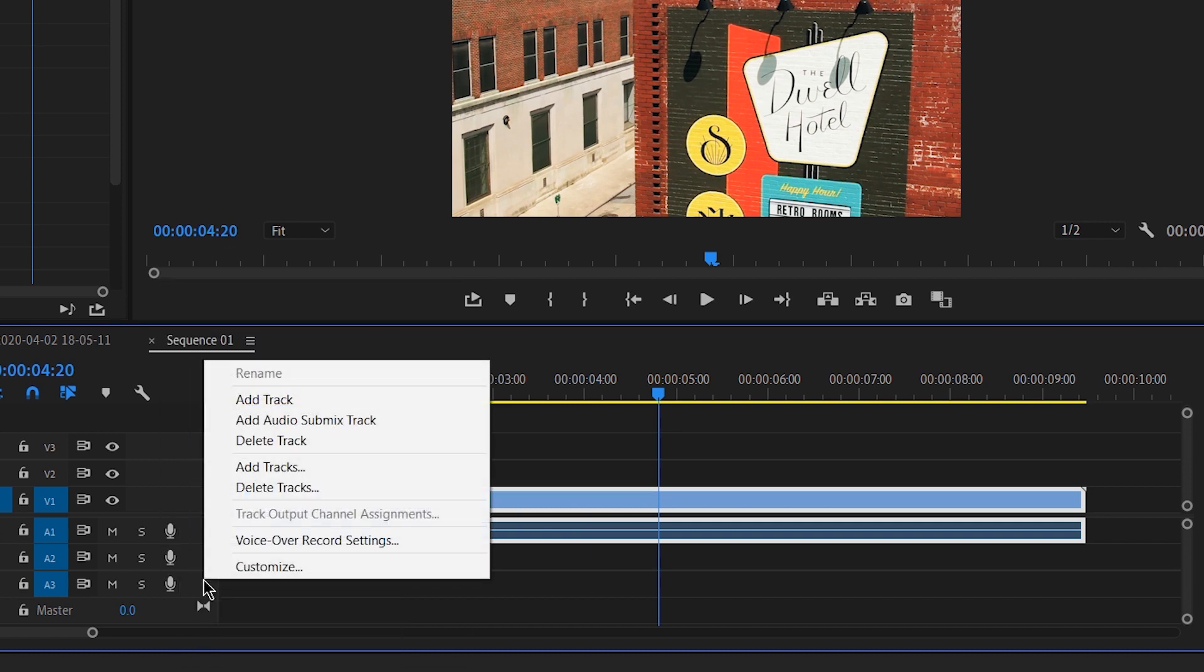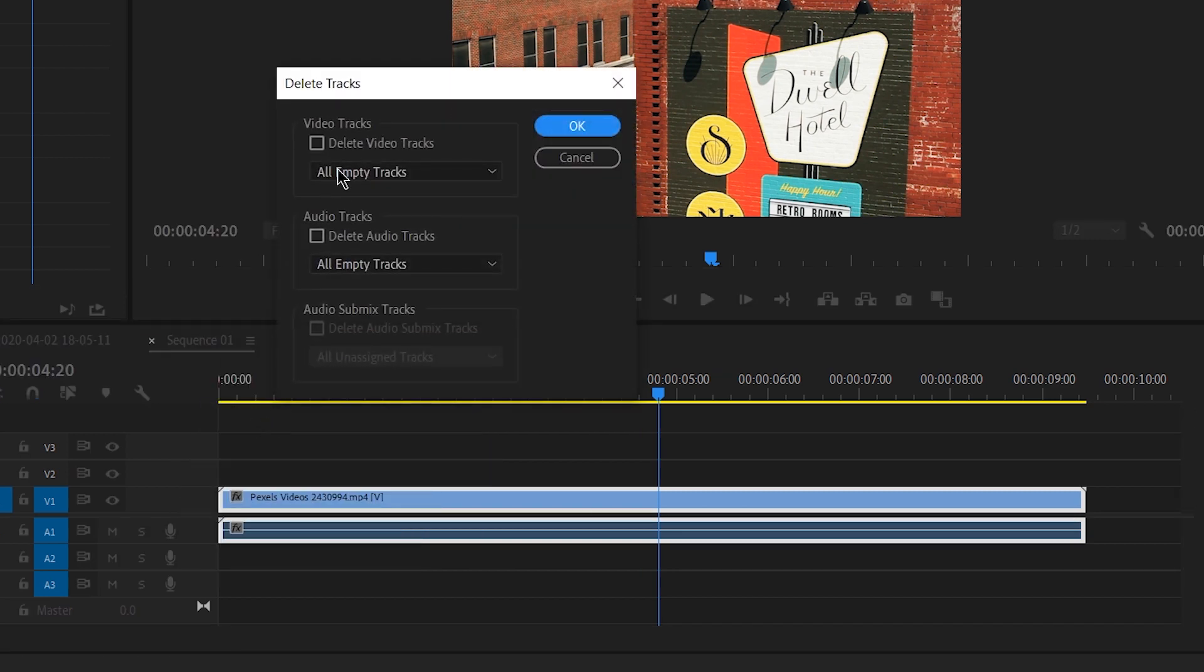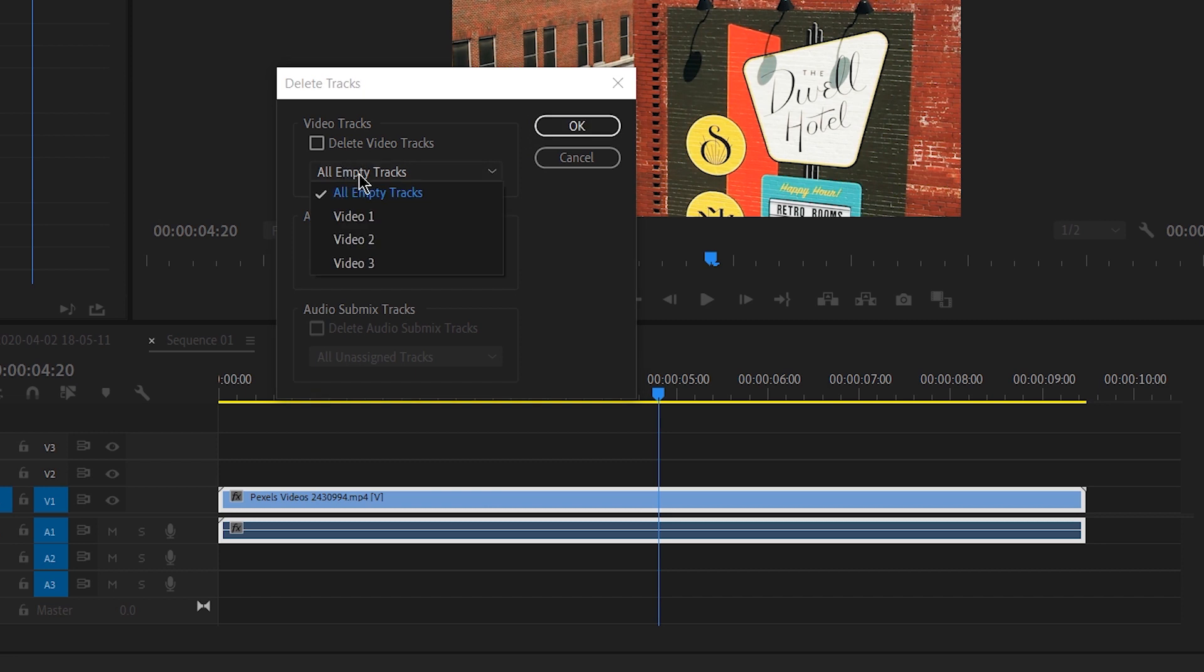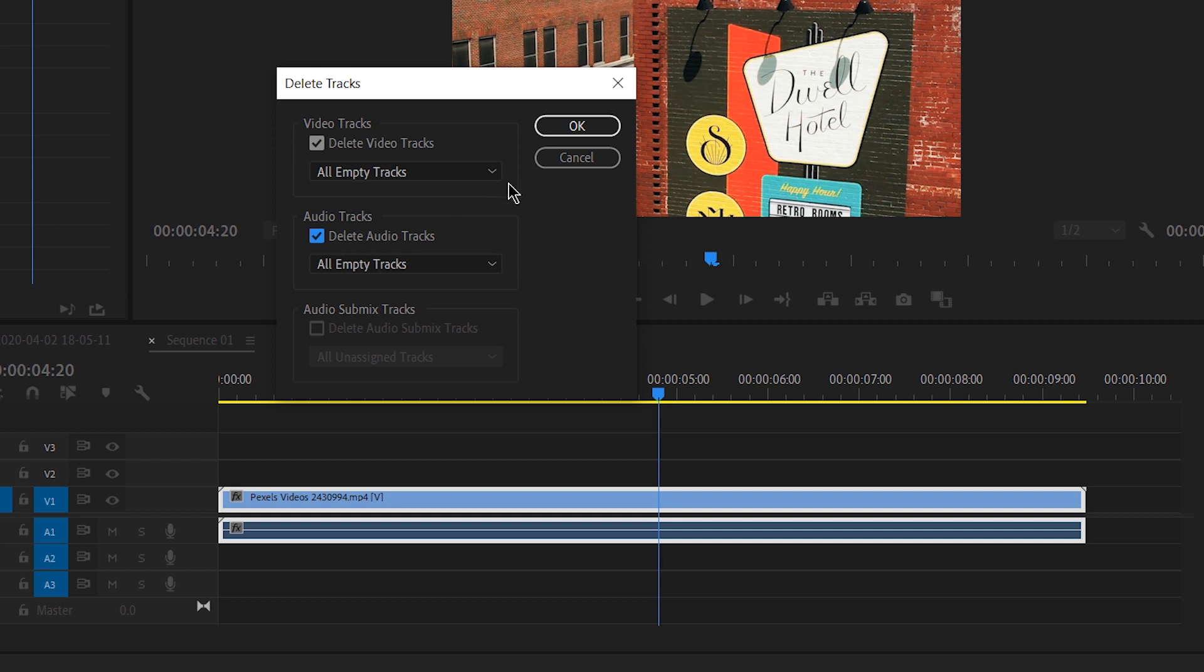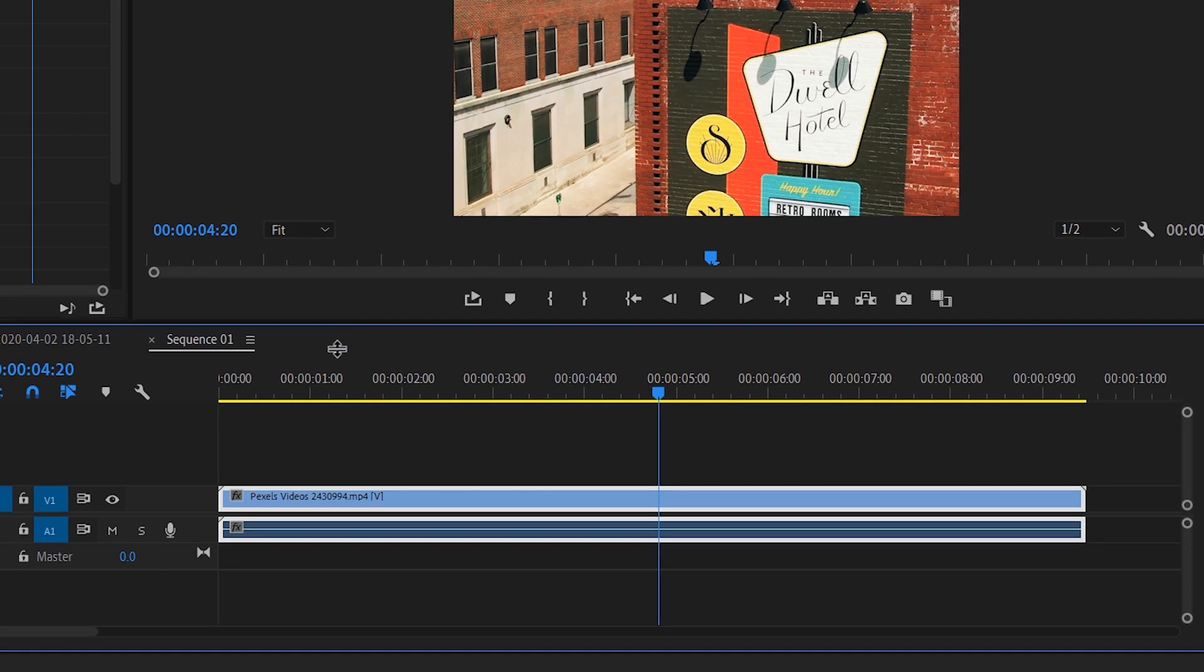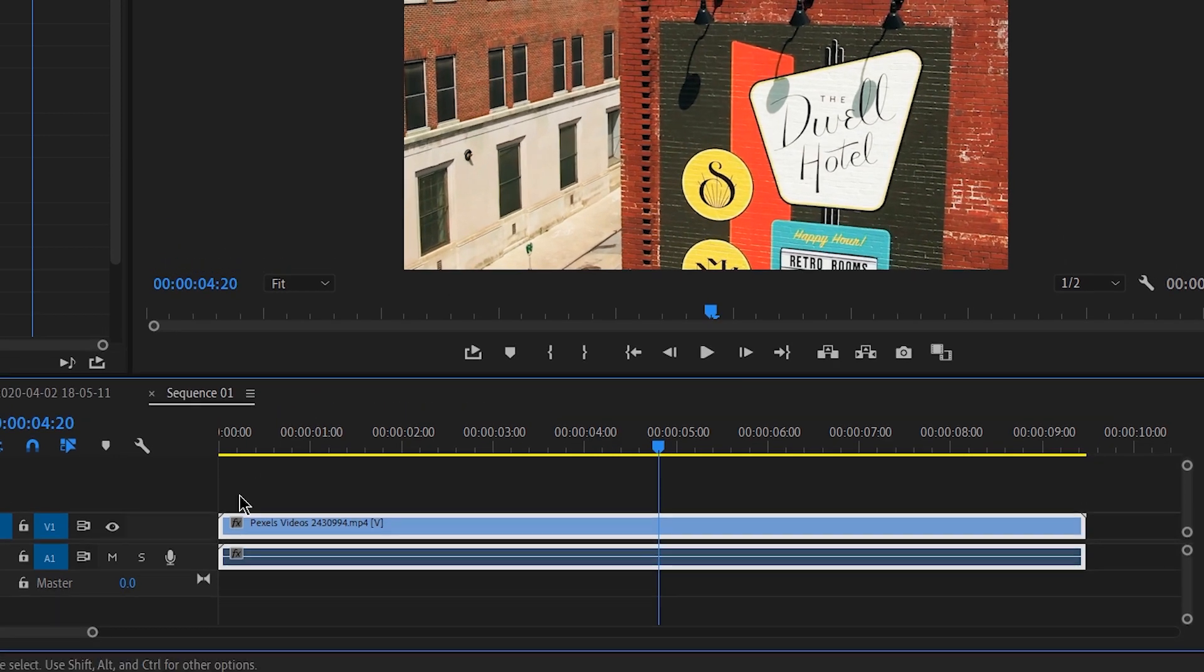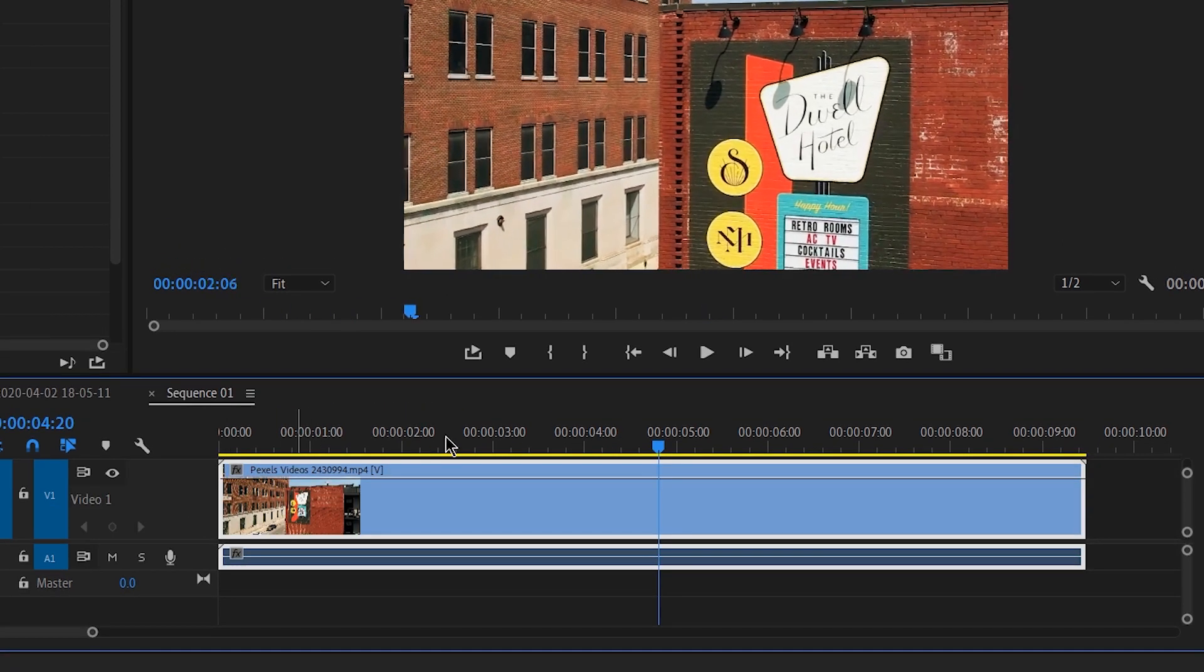Here you can select video and audio tracks and from the dropdown have empty tracks selected. Now hit OK and you have all the empty tracks deleted. Now you can hit backslash to fit your timeline and work in a clean queue.